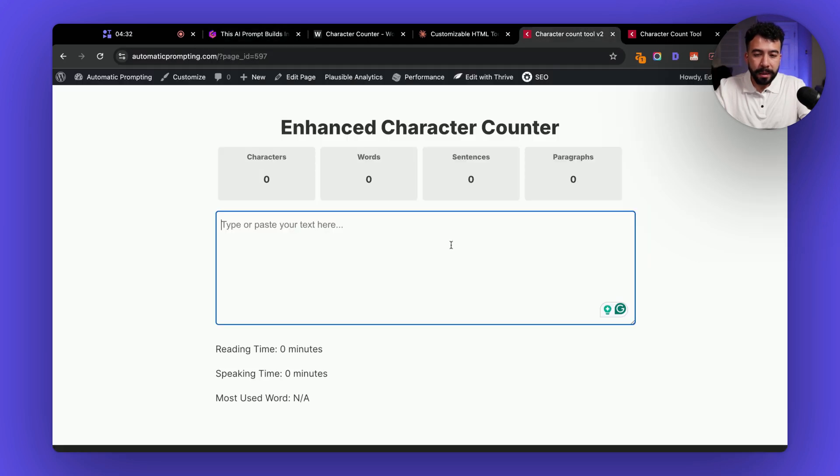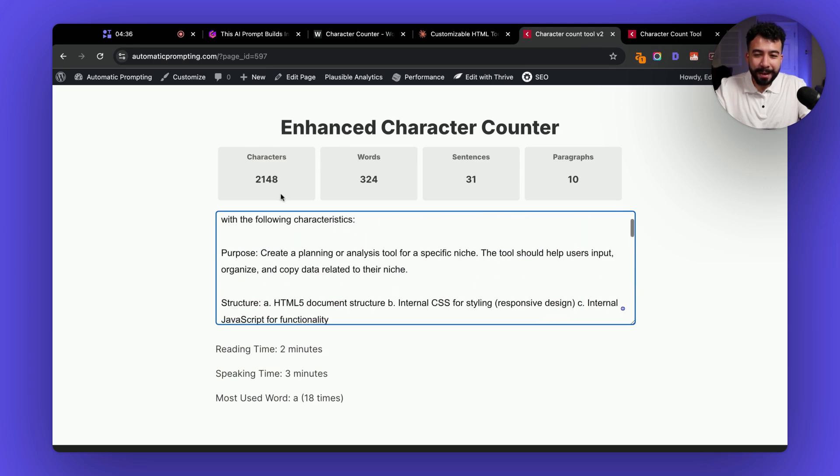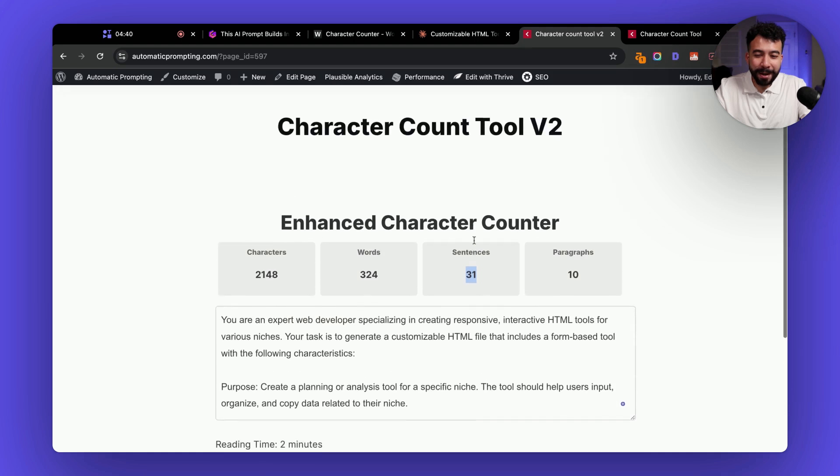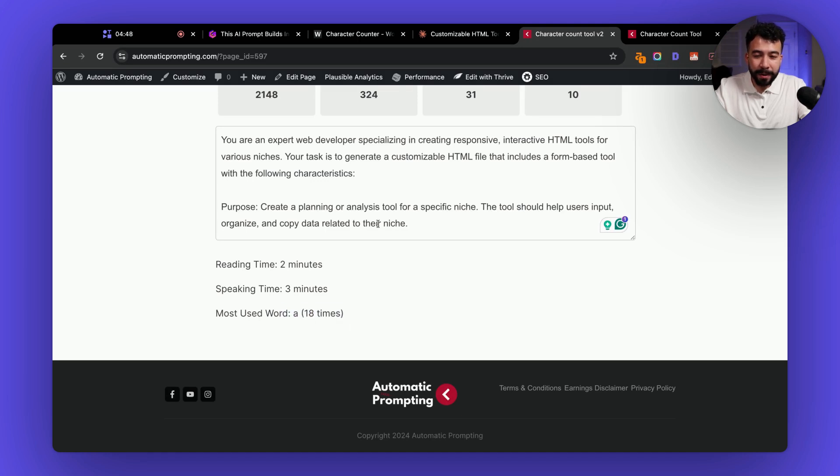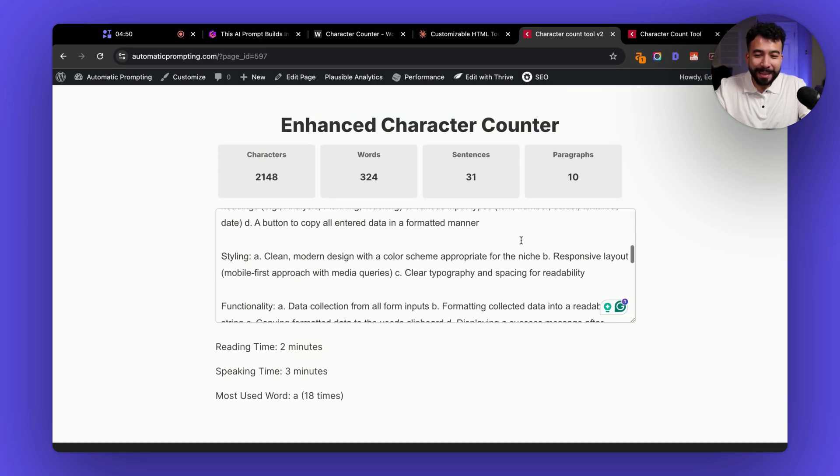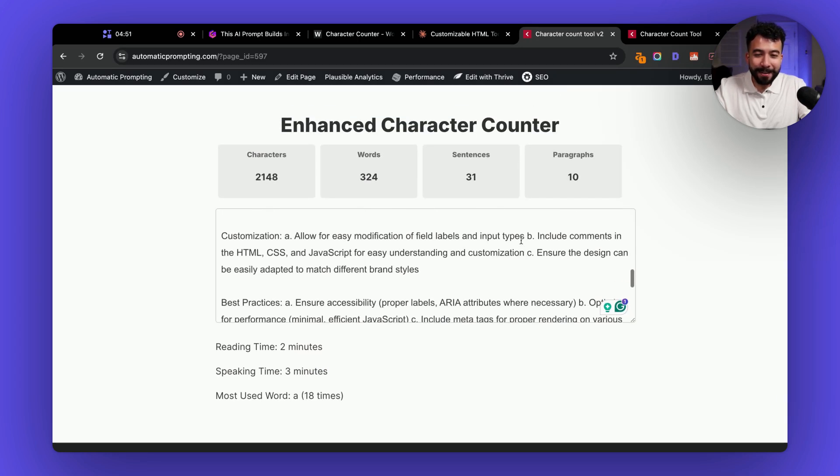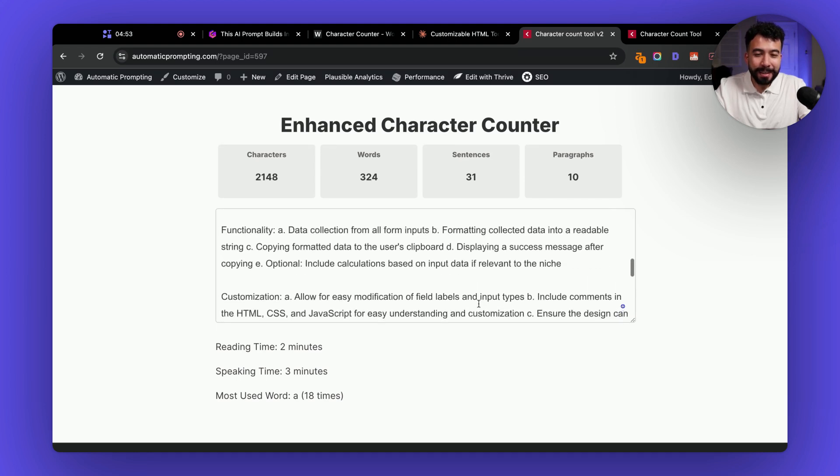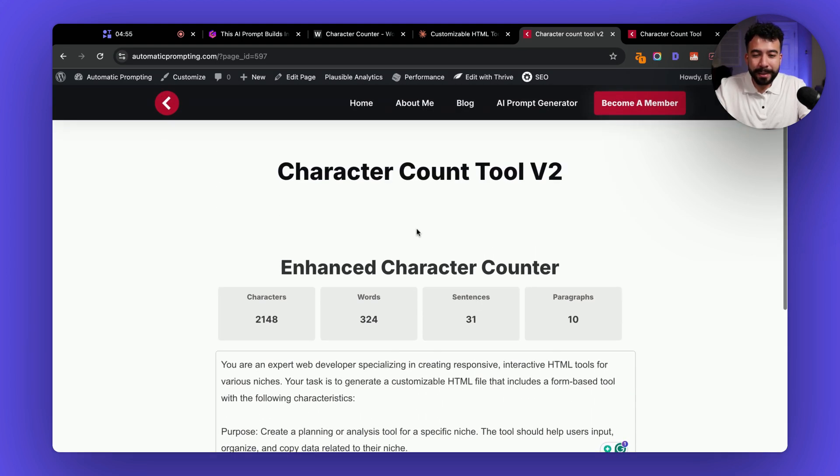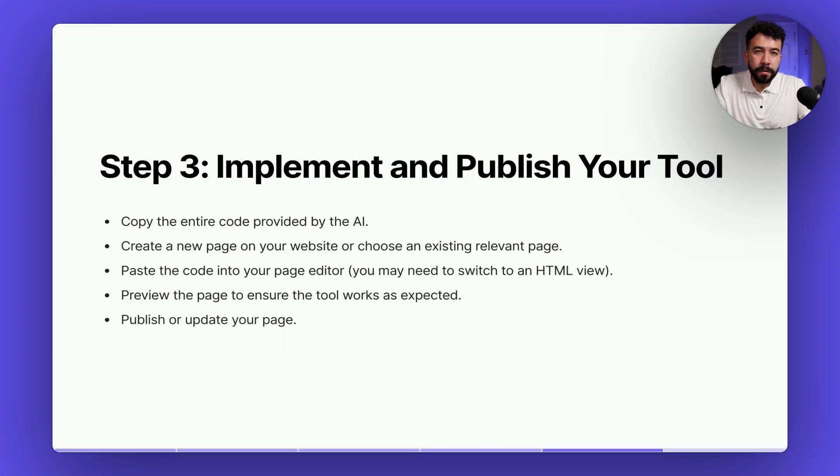I'm going to save draft and there we go it looks like it's working now so you see you don't want to get stuck or feel overwhelmed you can talk to the AI tool give it examples or screenshots and it will fix this for you and now we have a whole entire tool we can use that's interactive on our site. I'm going to just copy and paste the AI prompt that we used and boom so we have characters, words, sentences and how many paragraphs, reading time is two minutes, speaking time three minutes, most used word was a. Overall this is amazing and it's working perfectly so now we can use this as a lead magnet or link bait for our website.